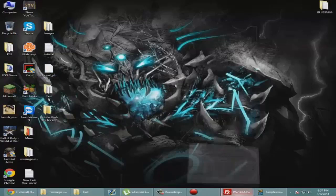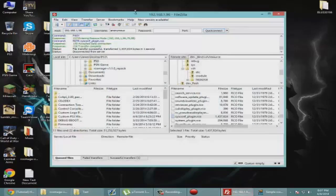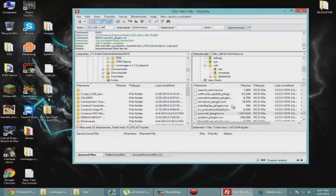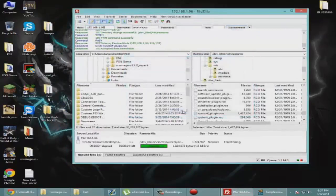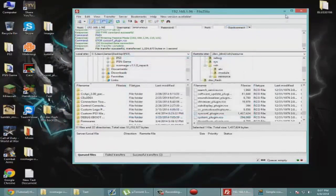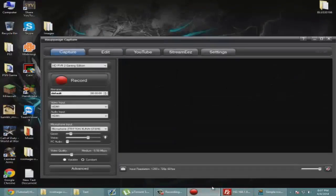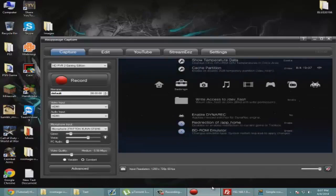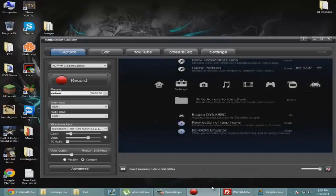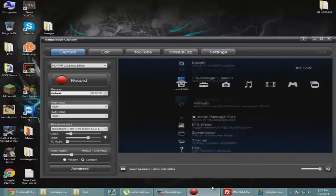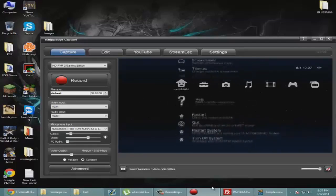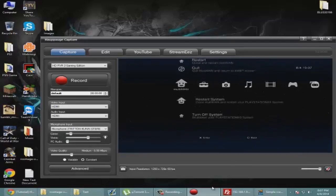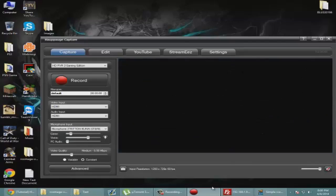Now we're going to head back into FileZilla and we're going to replace the file. Now that you've replaced the file, we're going to go back to the PlayStation. As I've always told you in previous tutorials, you always want to disable the write access to dev_flash. Now we're just going to restart the PS3 and hopefully see our brand new text.